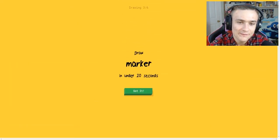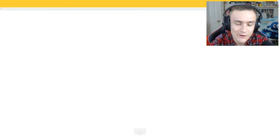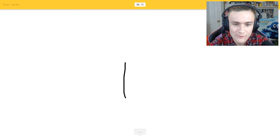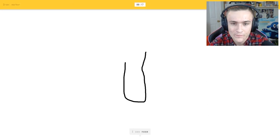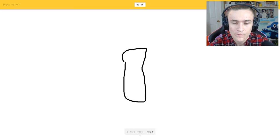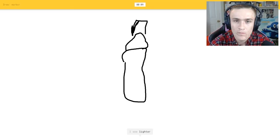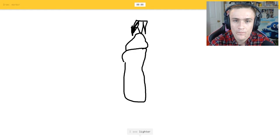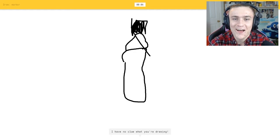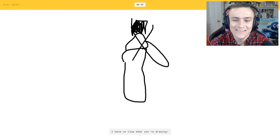Marker. All right, whatever. I see nose or vase or phone or potato or candle. I see lighter. Oh god I have no clue what you're drawing. Oh god, I see nail.